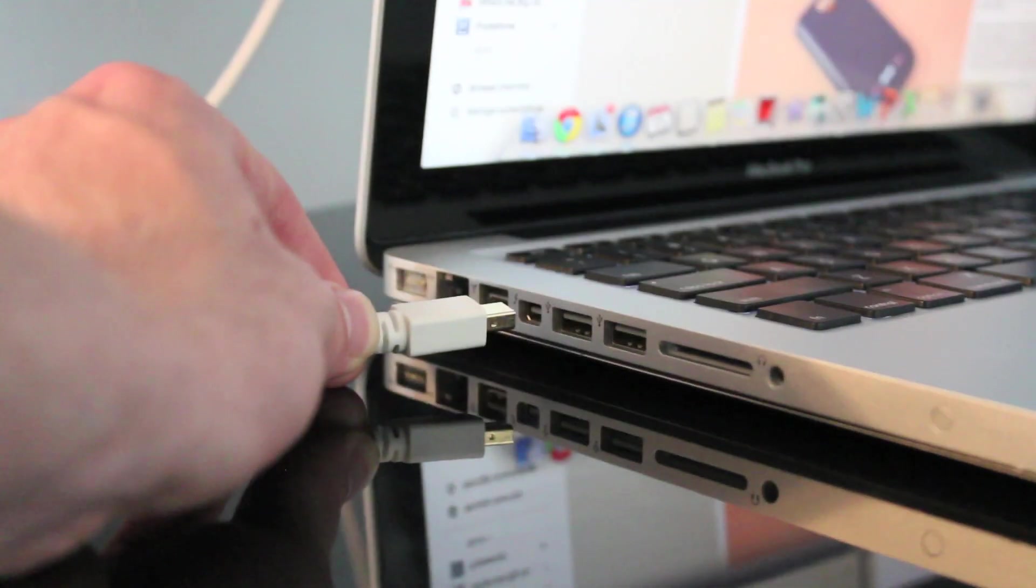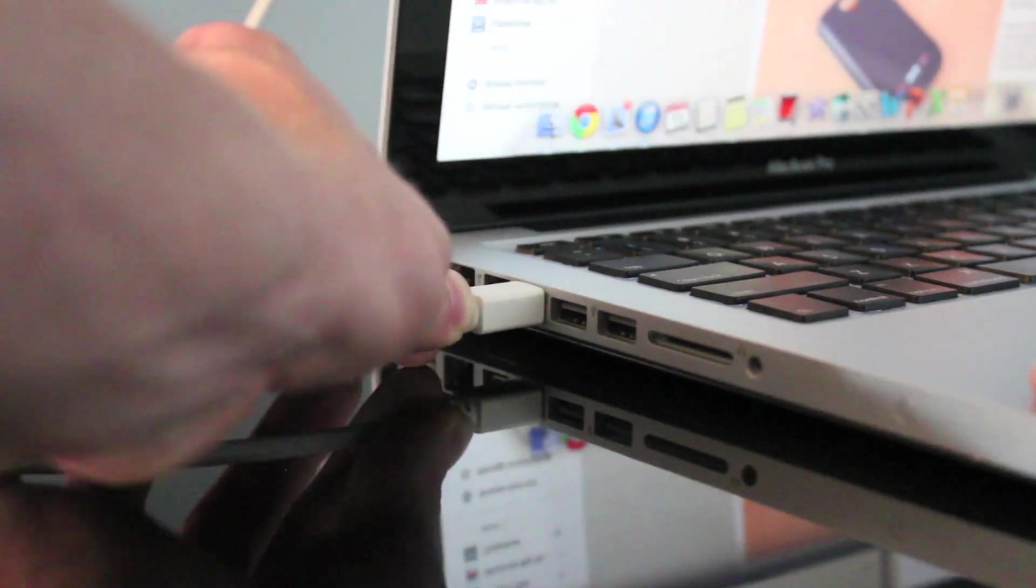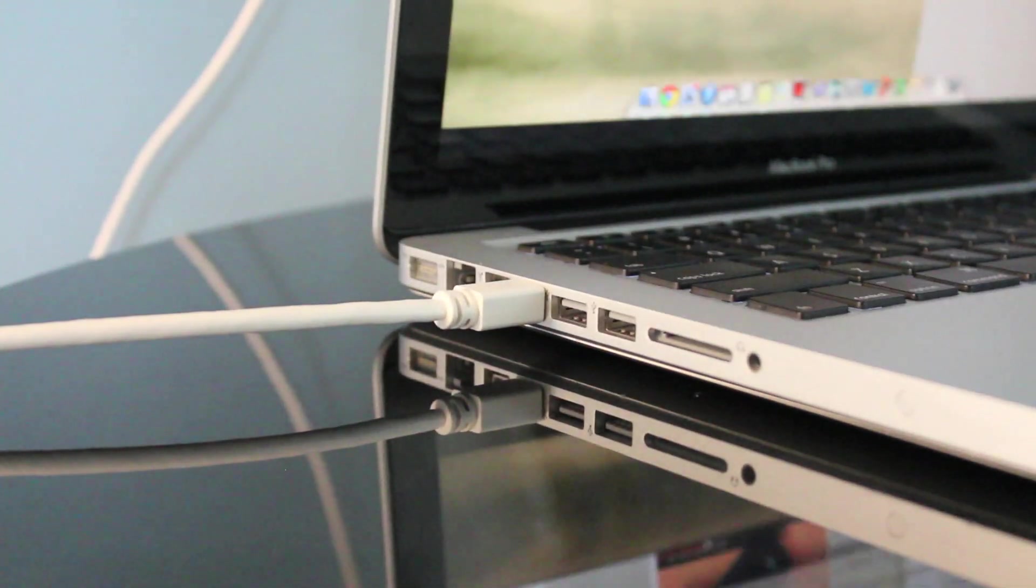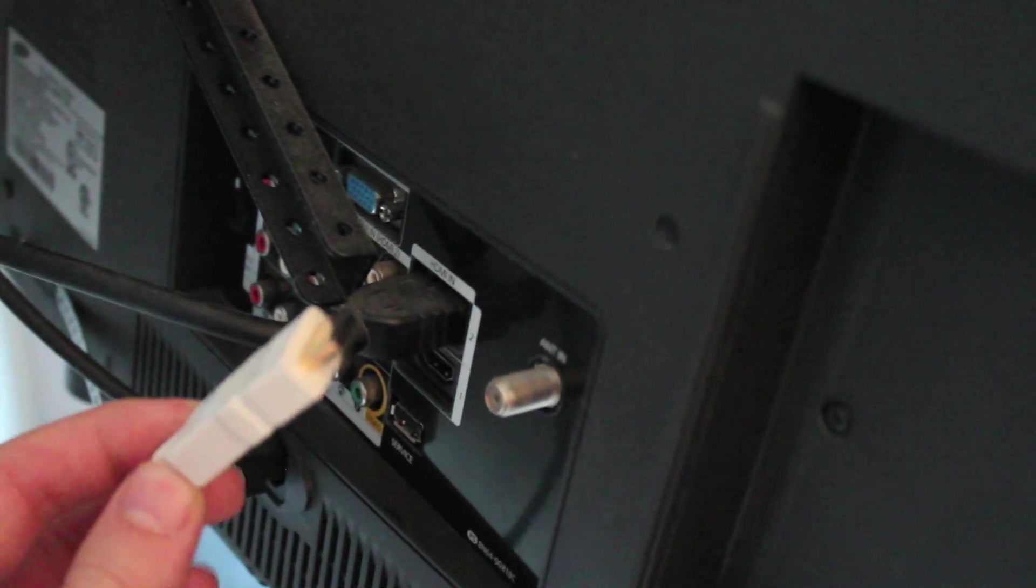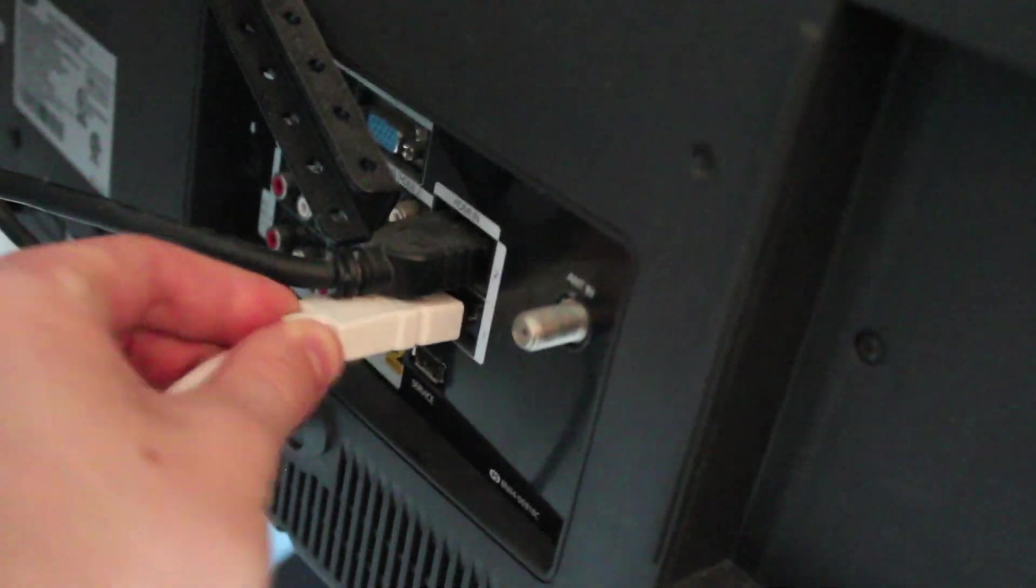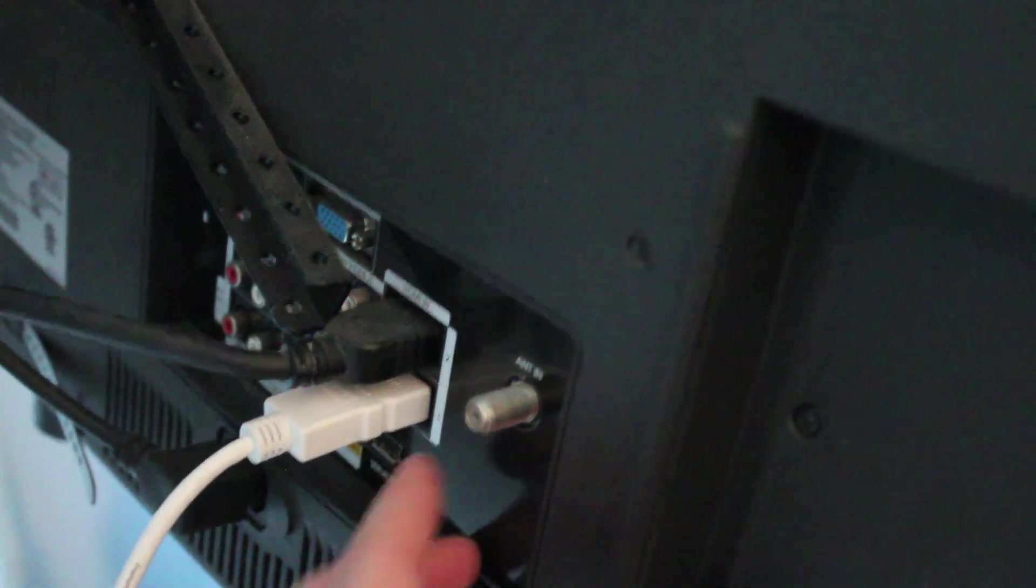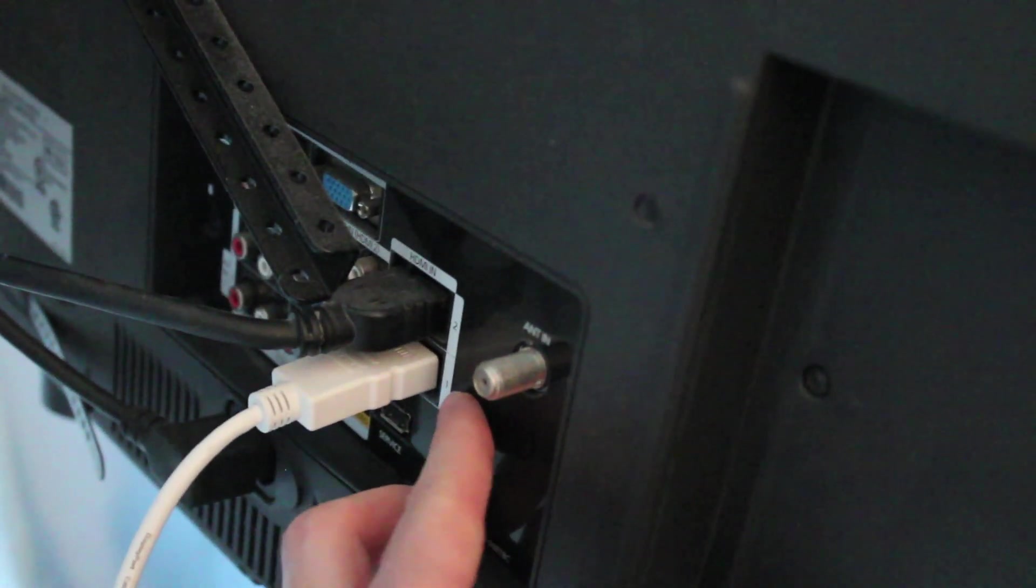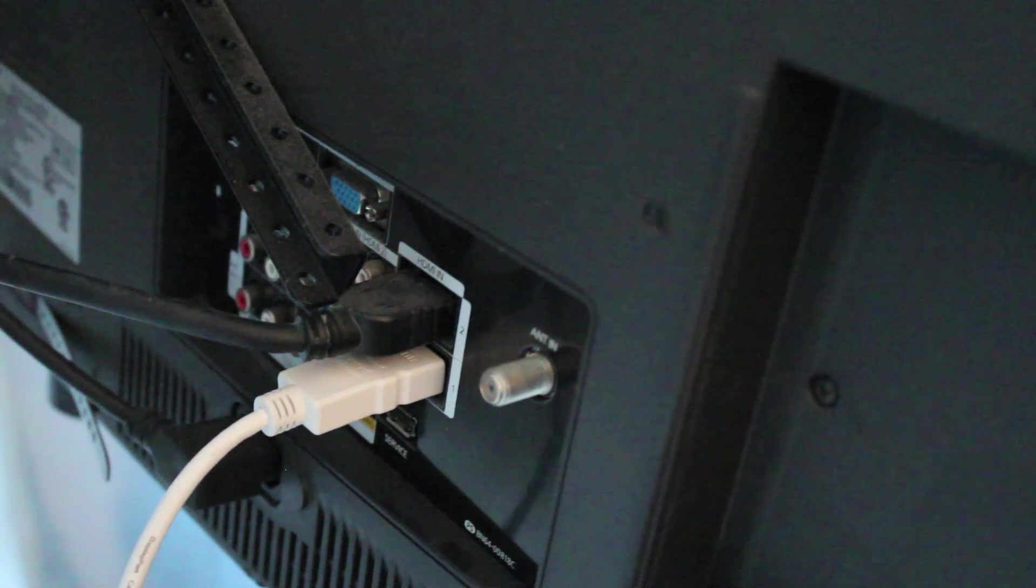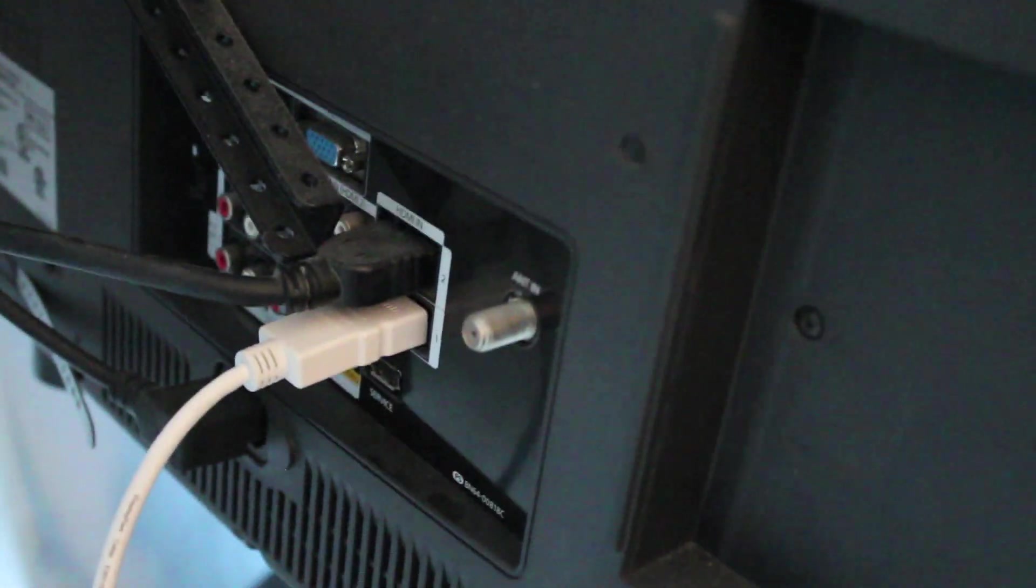The first step is to plug the Thunderbolt end into the laptop. The second step is to take the HDMI side and plug that into the TV. You also want to keep track of what input it is so you can easily switch to it on the TV.